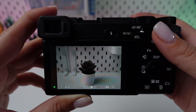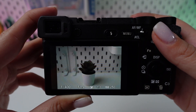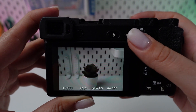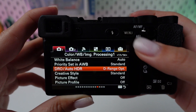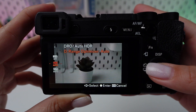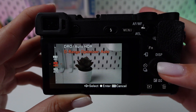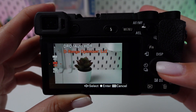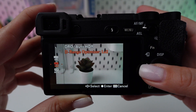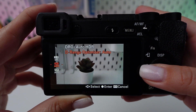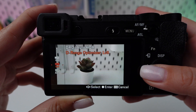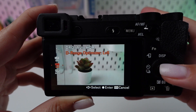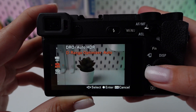Set the Auto HDR exposure difference to suit the contrast of your scene. The settings usually range from 1 to 6 exposure value steps, with higher values amplifying the HDR effect in scenes with stark contrasts.